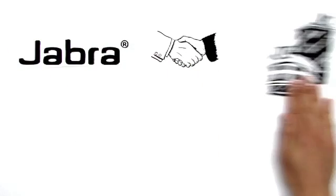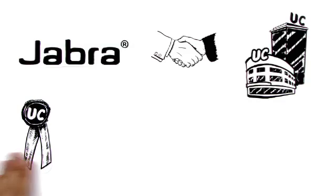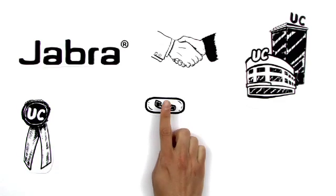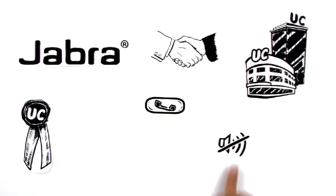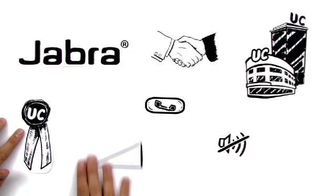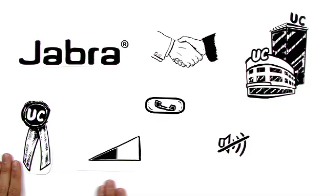Jabra's close collaboration with manufacturers of UC systems guarantees full support for UC standard actions, like call answering and ending, microphone mute, and volume adjustment, directly on the headset.